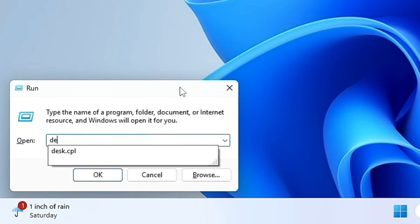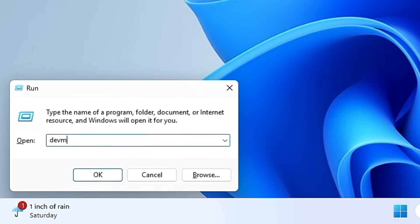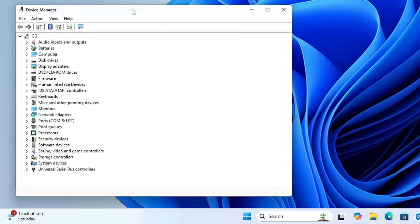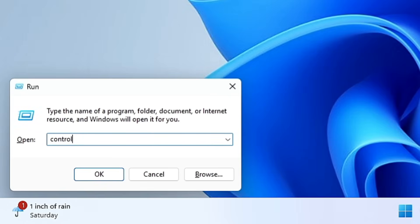Similarly, type 'devmgmt.msc' — 'dev' stands for device, 'mgmt' stands for management — and click OK to bring up the Device Manager. From here you can manage all your device drivers: uninstall them, update them, or check whether they are working properly.